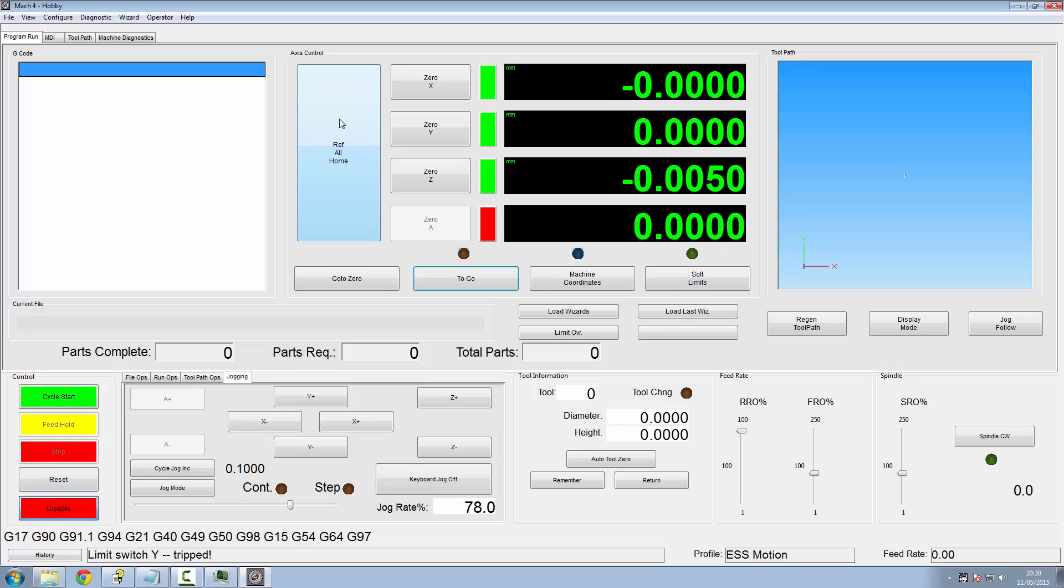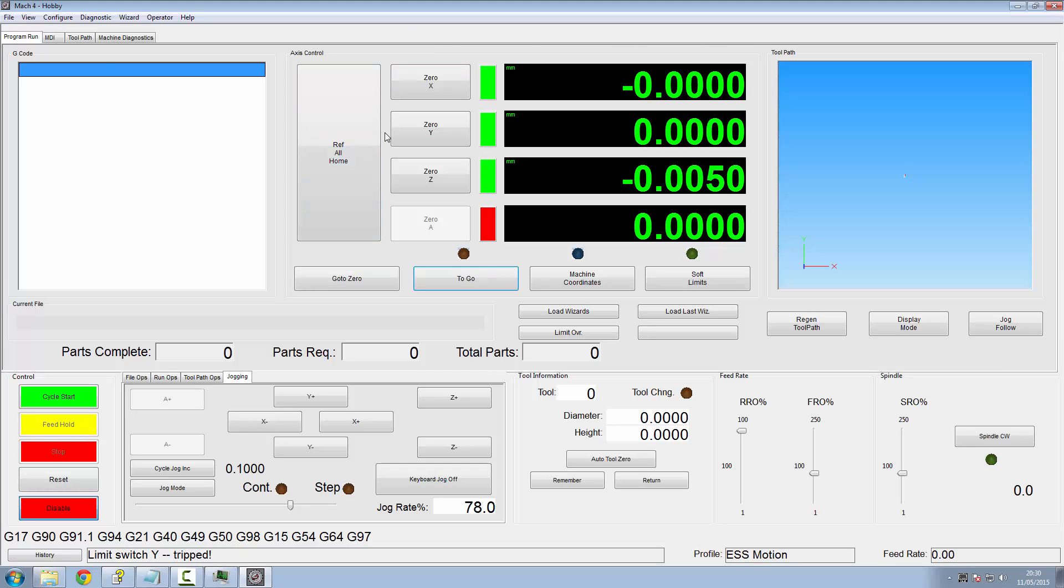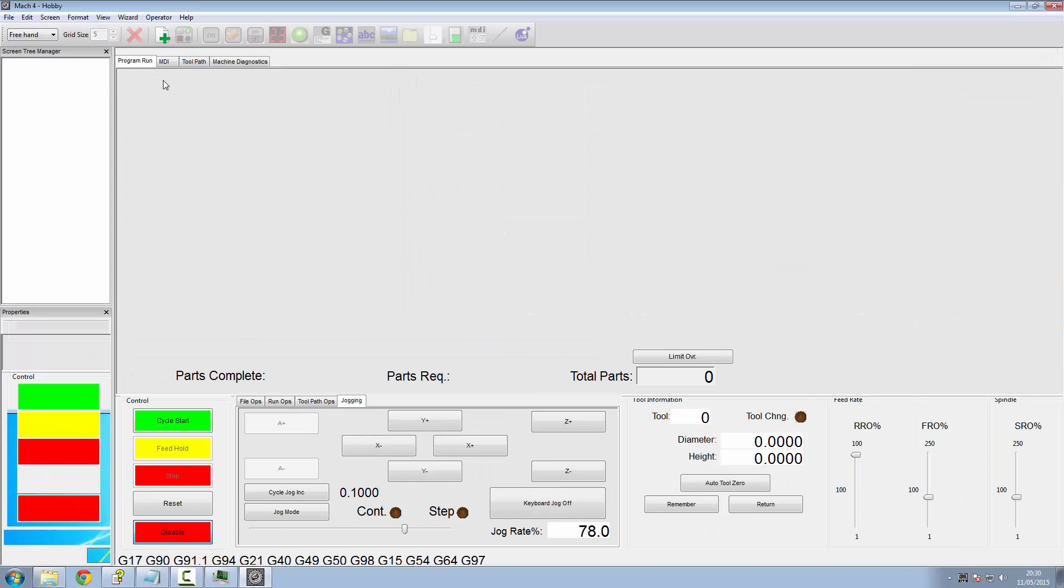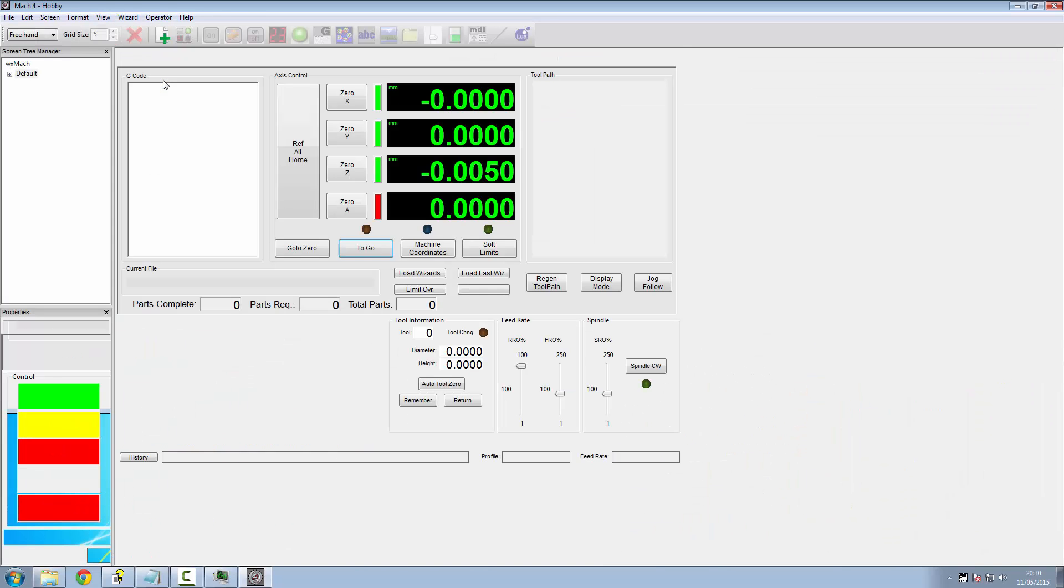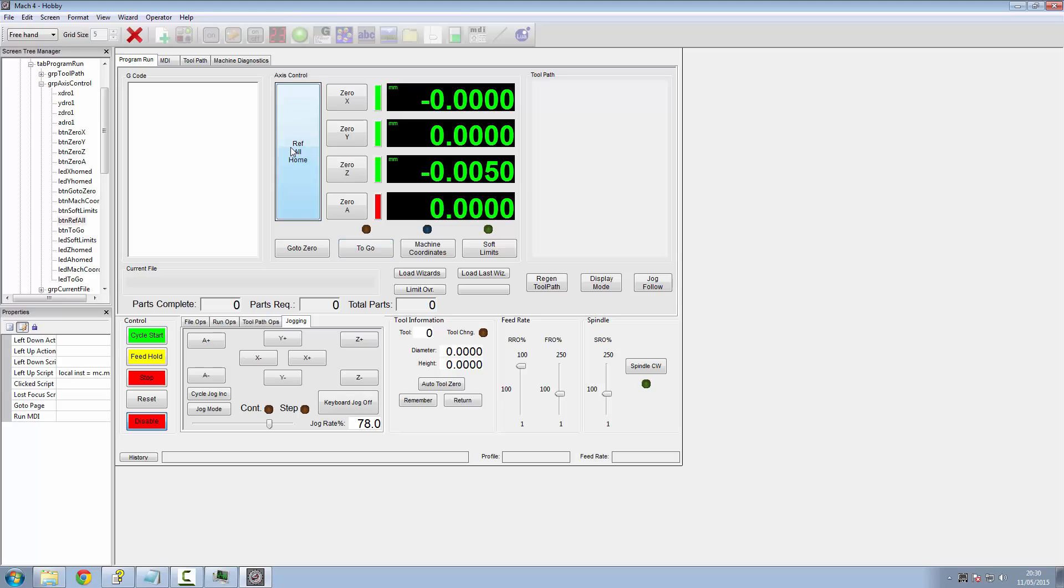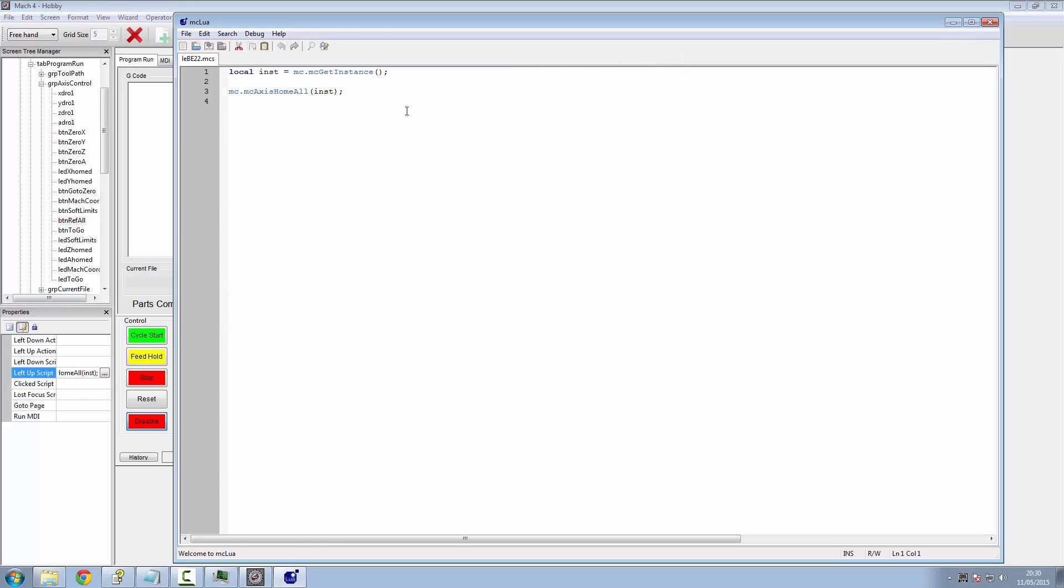So if you do lose or dereference if you like, or lose the references for any reason at all, you want to be able to apply that offset again. Don't you? Well, this is where our script comes in again. If we go to edit, go to our reference all home button, and into the lower instance of that, we can stick our offset applied equals false at the beginning of it, before it decides to do the homing.